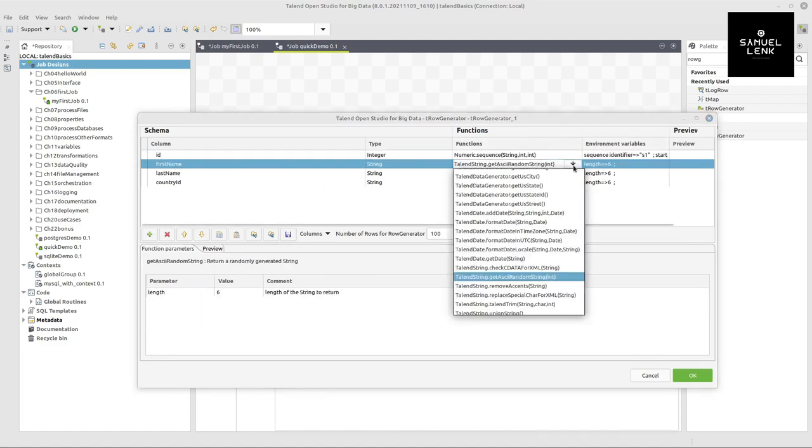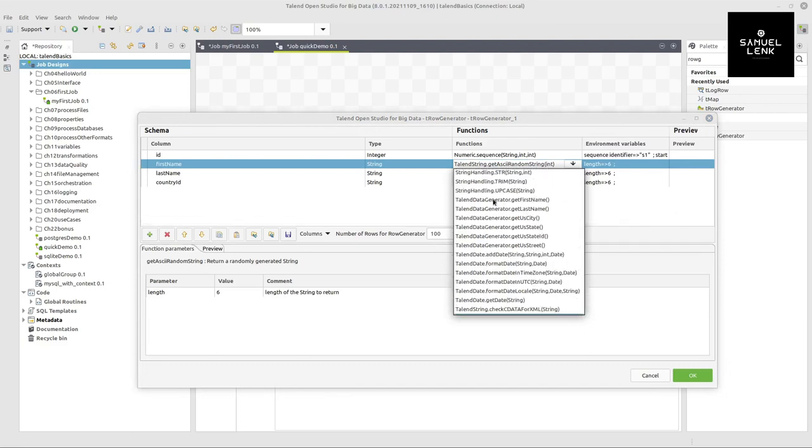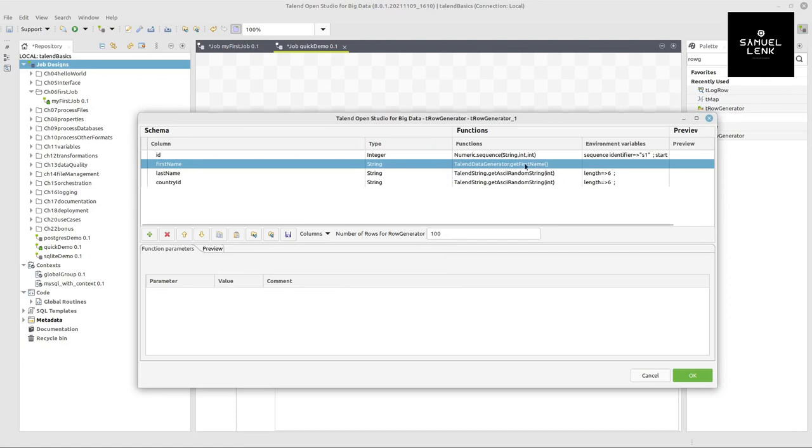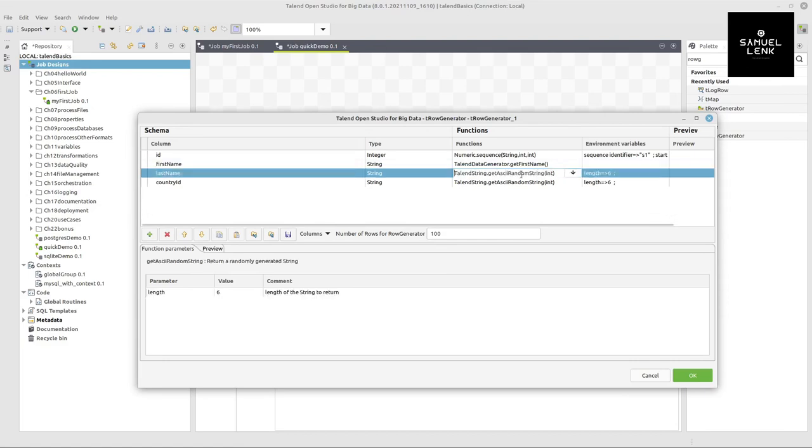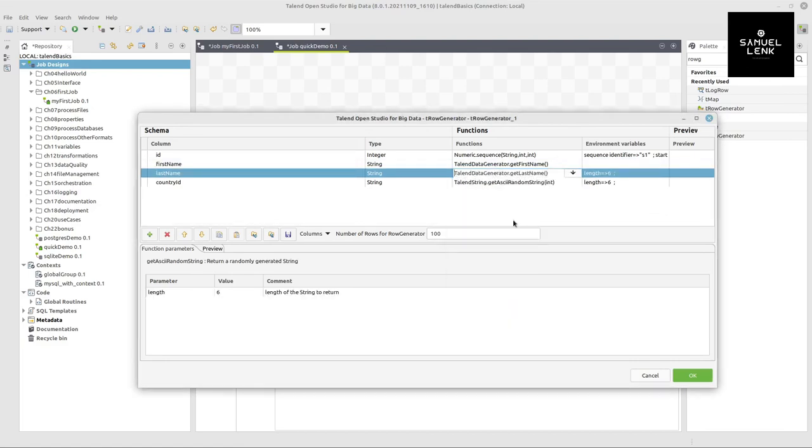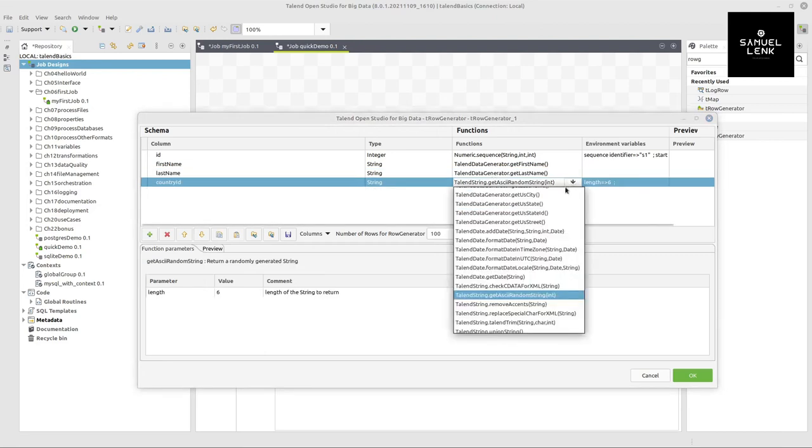I don't want to use a random string here, but rather I want to use from Talend data generator category this get first name. What this will do, it will take a first name randomly from a list provided inside this method. Similarly for the last name, so I pick this get last name here. And then for the country id, I want to provide something individual.